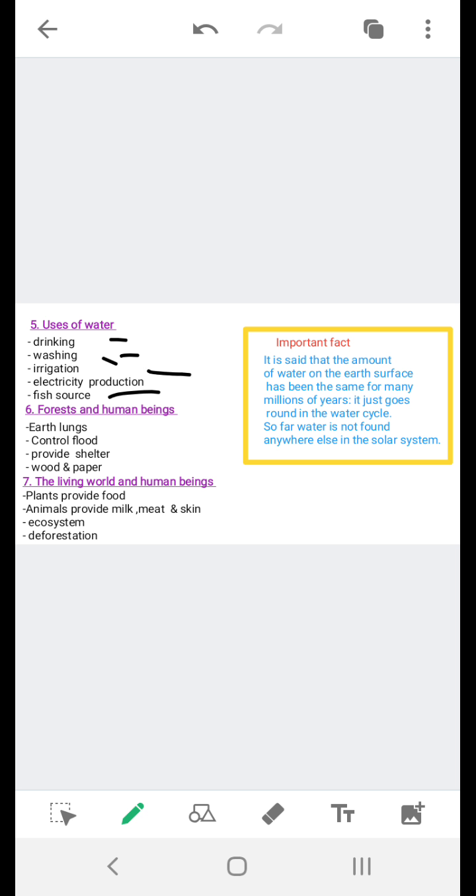The rivers of Pakistan such as the Indus, and lakes like Manchar, are important inland fishing grounds. Agriculture in Pakistan largely depends on the water of the Indus, Jhelum, Ravi, and Chenab rivers. So in this way we are using water for drinking, washing, for irrigating our crops, for producing electricity, and they also provide fish.